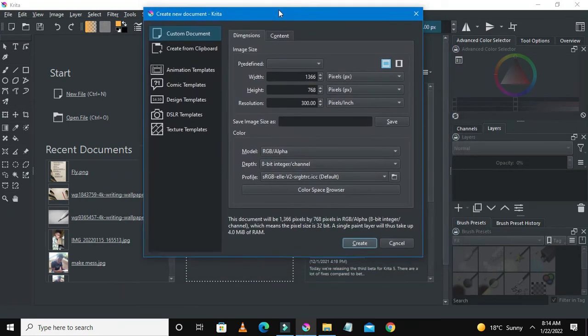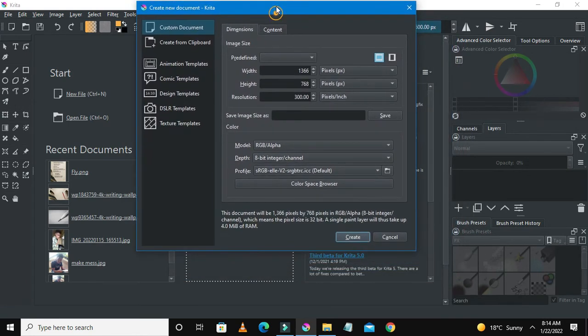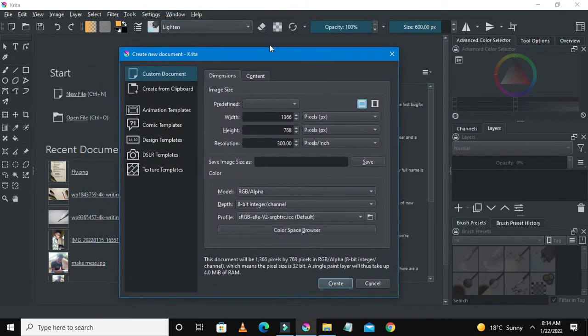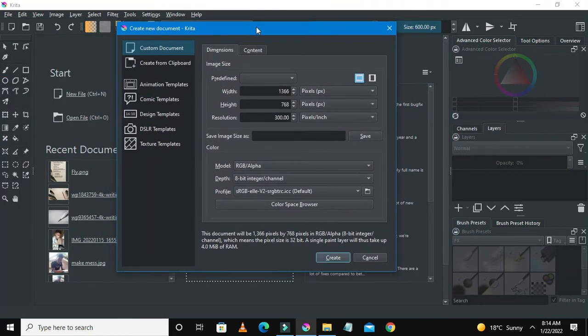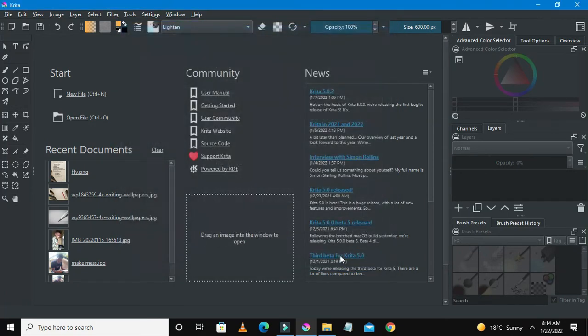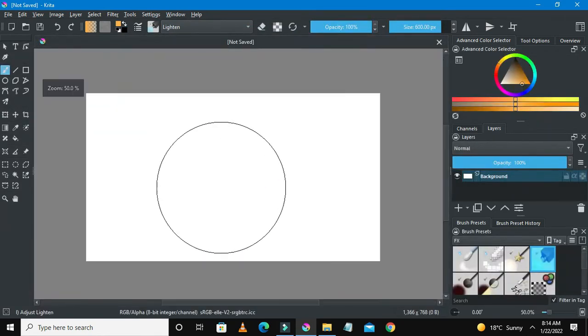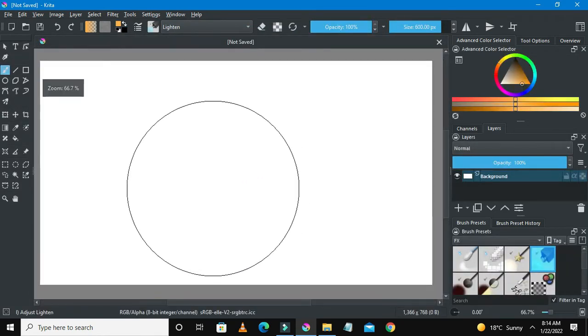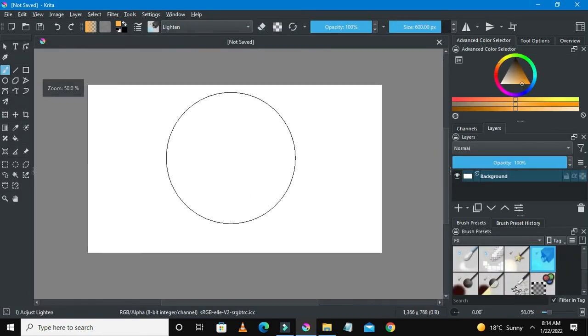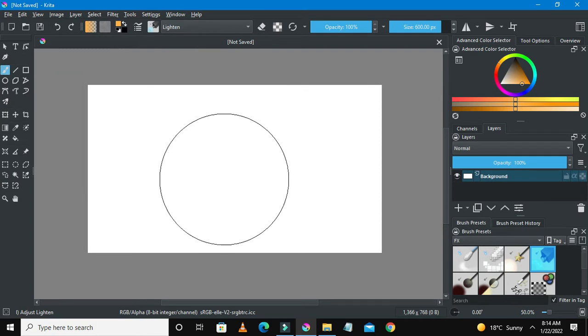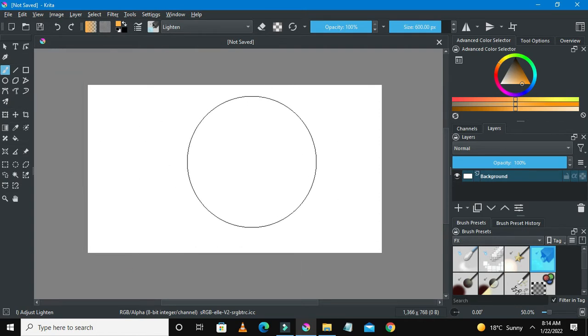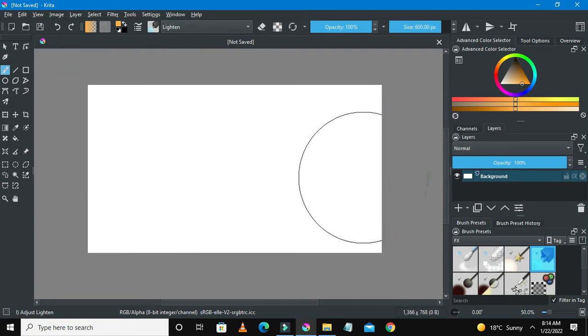To begin, you could select new file or press Ctrl+N on your keyboard and this pop-up window will show up. Just go on and select create. So this will show up, this is our background where we could actually draw things here.